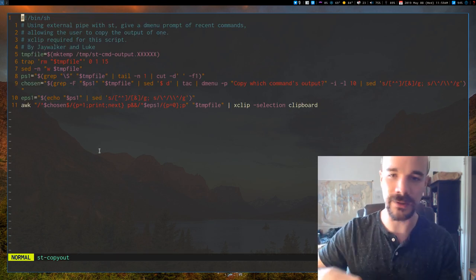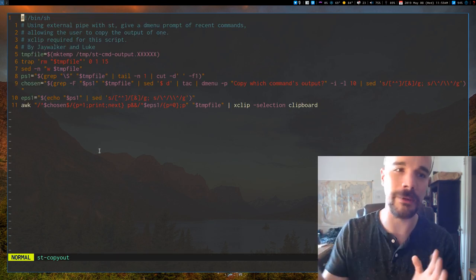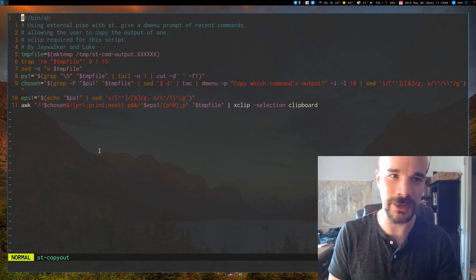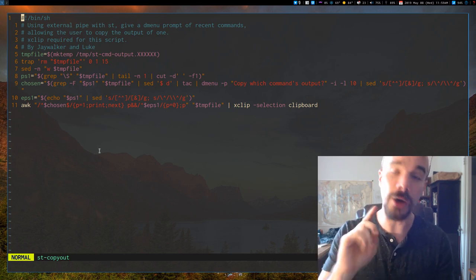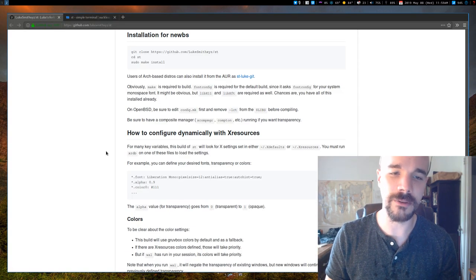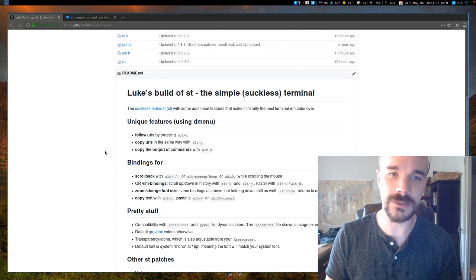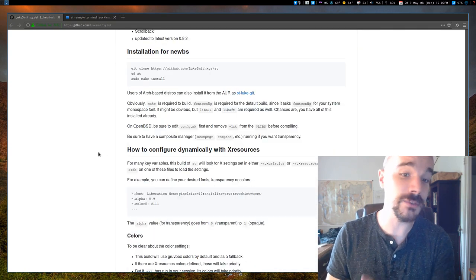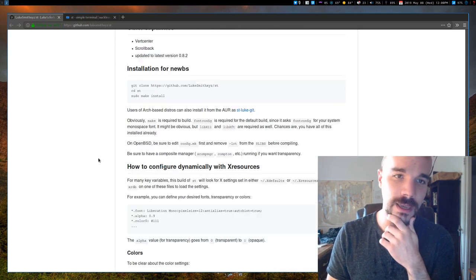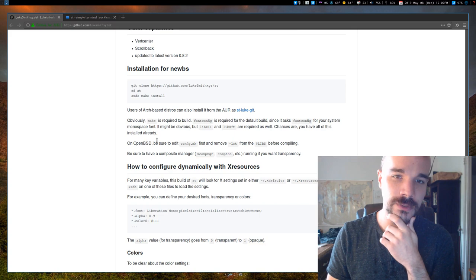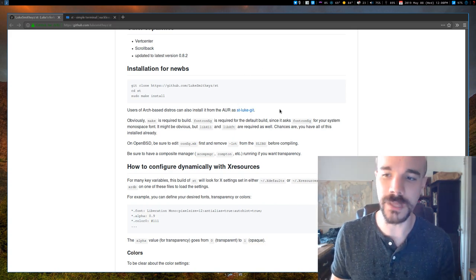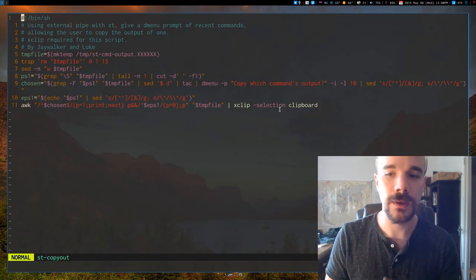So if you install my ST build, this will install automatically and you'll, you don't have to worry about it. It just, you automatically get the binding. Oh, and I will say, I don't know if I mentioned this in a video, but my ST build, which I have done videos on before, it's now in the AUR. So if you're an Arch user, you can just install ST Luke Git and that'll be it.